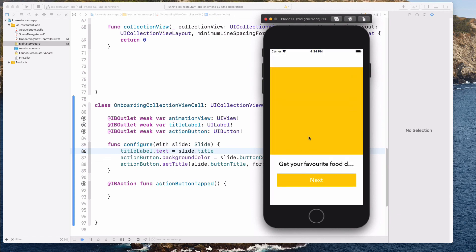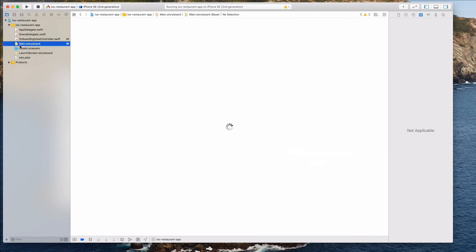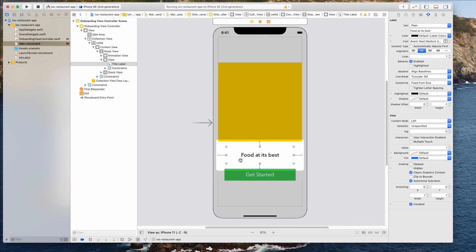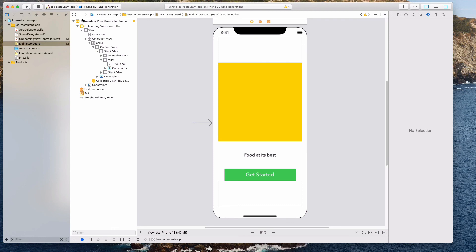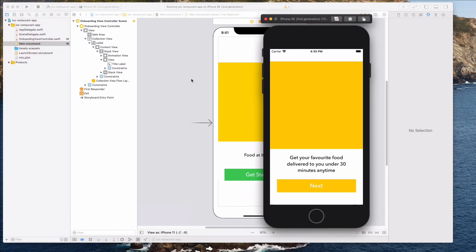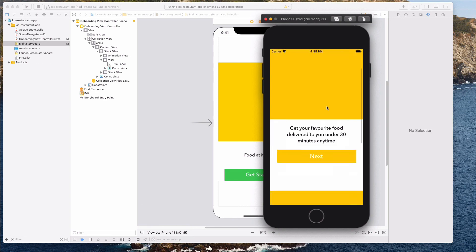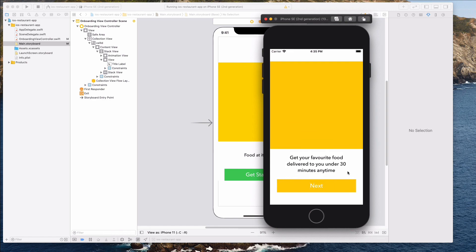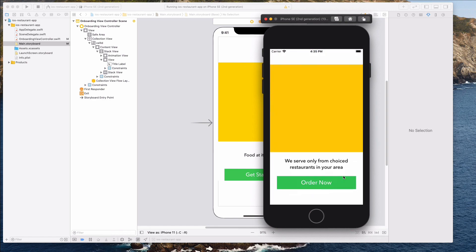Let's come back to main.storyboard. We want to make sure the label is multi-line, so let's set the lines from 1 to 0. Maybe we can make the font a little smaller — instead of 24, let's do 20. Let's click Done and rerun the simulator. This looks much better — we have the yellow button that says 'Next' and the green 'Order' button.